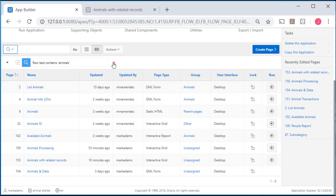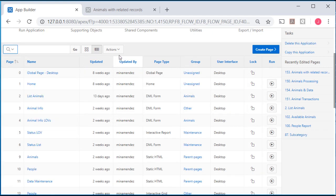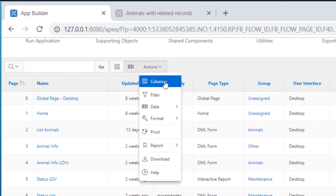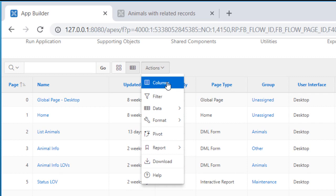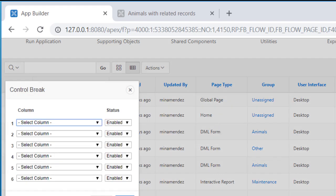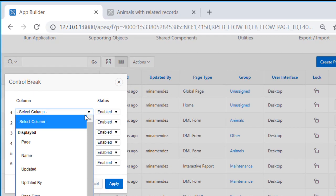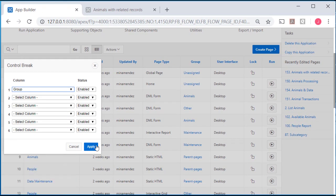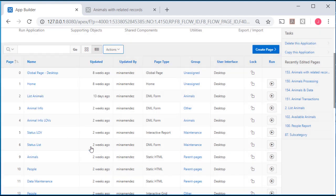I can get rid of my animals filter. And I can do essentially what I just did in the other report or interactive grid. I can come to control breaks under format and I want to set it up for group and apply that.